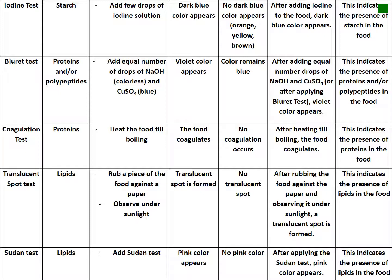The coagulation test is done exclusively to identify proteins — coagulation of the food means protein is present, no coagulation means no protein. The translucent spot test identifies lipids — rub a piece of food against paper and observe under sunlight; a translucent spot indicates lipids are present, no spot means no lipids. The Sudan test also identifies lipids — add Sudan test solution; a pink color means lipids are present, no pink color means they are absent.